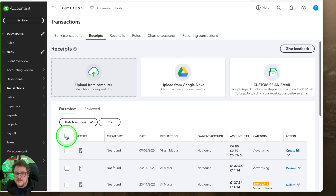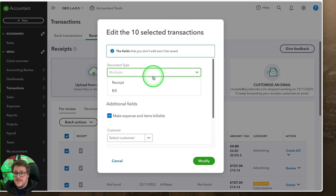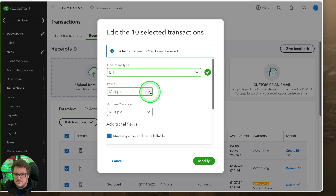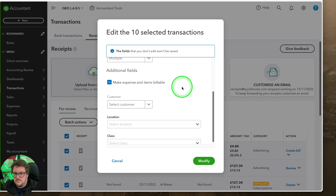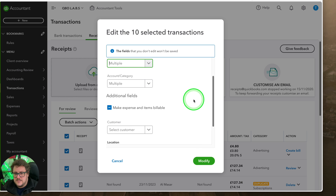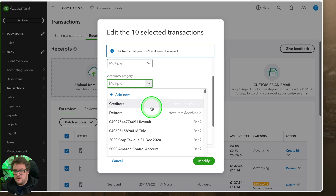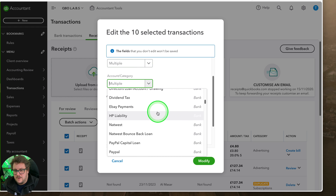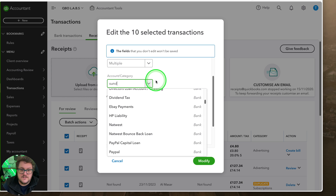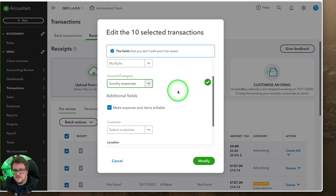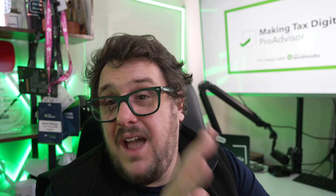The final update, and I think this is a real game changer, is all about batch actions. You have the opportunity to review selected items, and from here I can make all of them bills, make all of them billable if you want, or set them all to the same account category — let's say they're all related to sundry — and I can modify all of them. I can use 'confirm selected' and get multiple of them into QuickBooks really quickly.